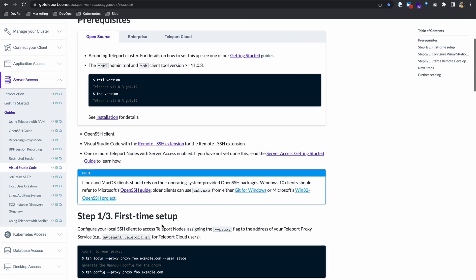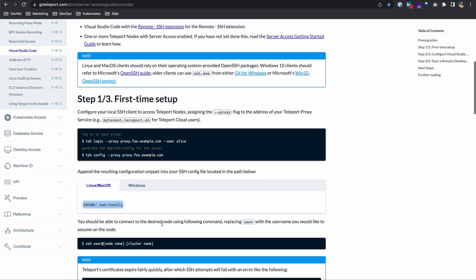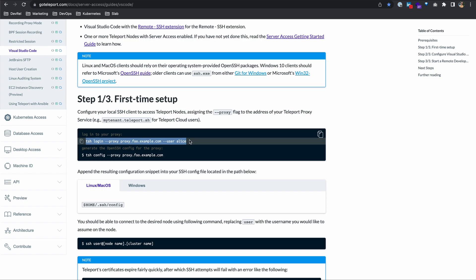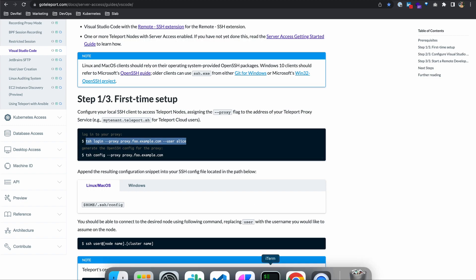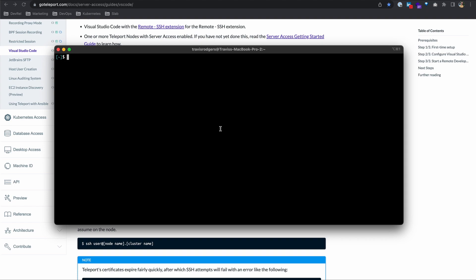Those are the prerequisites. Let's now move on to step one, step one of three. First time setup - you'll need to configure your local SSH client to access Teleport nodes. You'll need to log into the proxy and generate the OpenSSH config for the proxy. So let me log into my proxy.